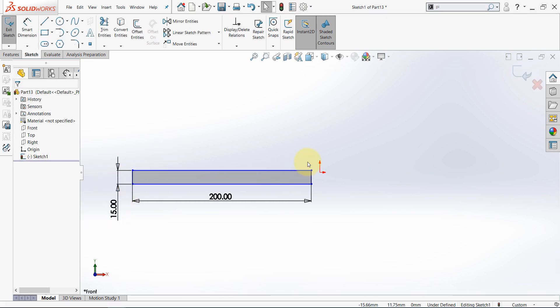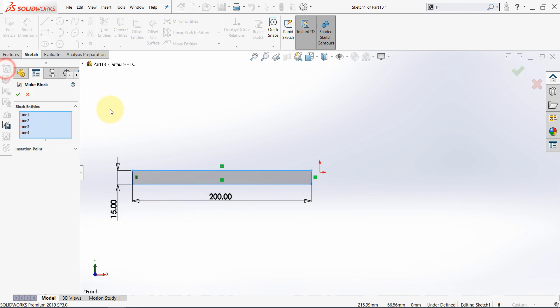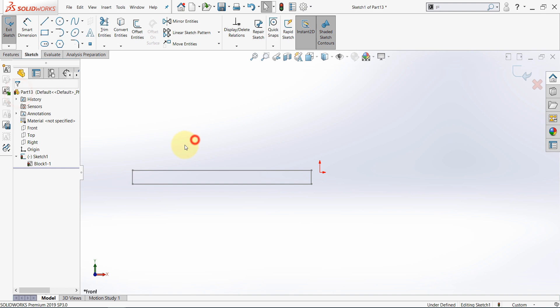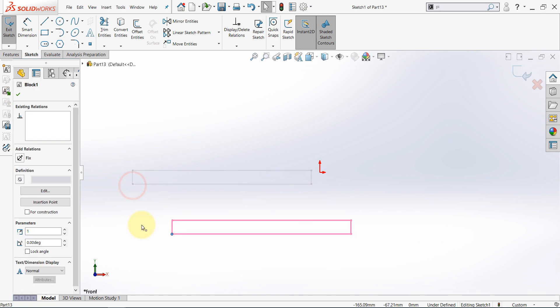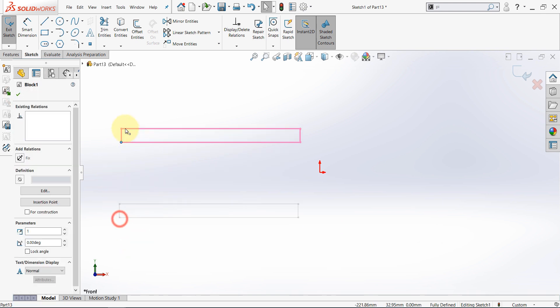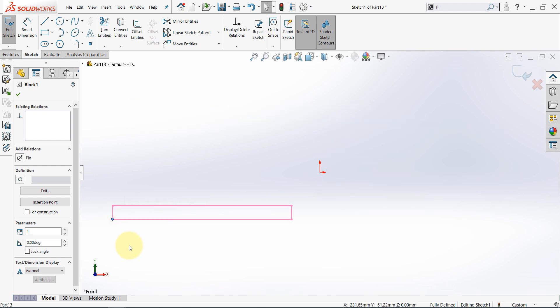Now once you create this, select it and select make block then hit OK and now we have the first blocks. Notice that when you try to move a block it's easier than moving a sketch with relations and dimensions.